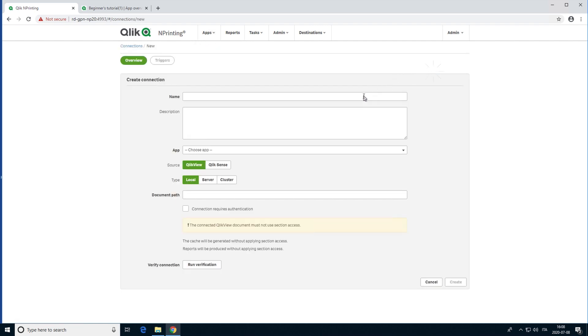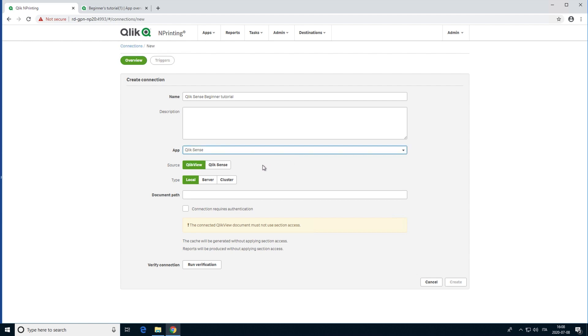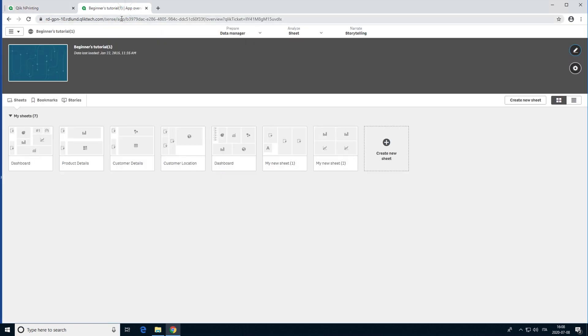Create a new connection and give it a name. In the app drop-down list, select the Qlik nPrinting app to which you want to connect. Click Qlik Sense as your source. In the proxy address, add the full computer name of the Qlik Sense server.